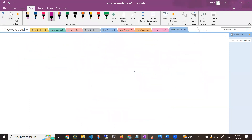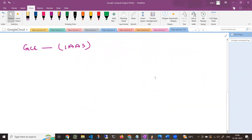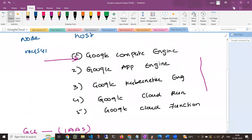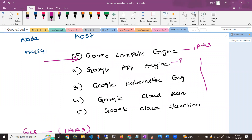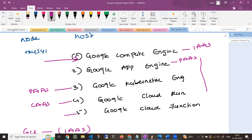Google Compute Engine is generally called an Infrastructure as a Service (IaaS) offering. In contrast, App Engine can be called a Platform as a Service (PaaS) solution. Kubernetes Engine can also be called PaaS. Cloud Run is PaaS or CaaS. Cloud Functions is Function as a Service (FaaS). So Compute Engine is specifically an IaaS solution.